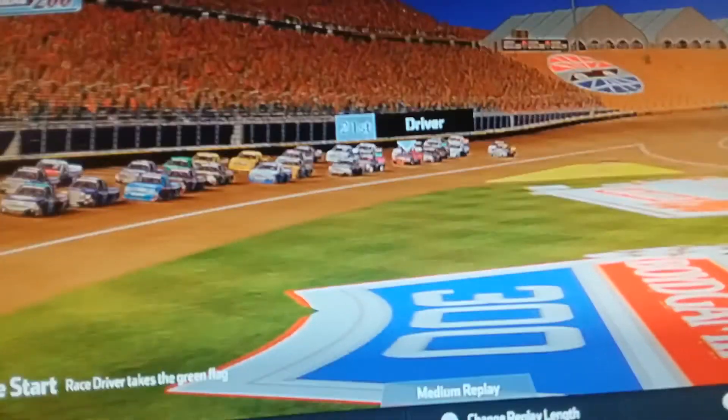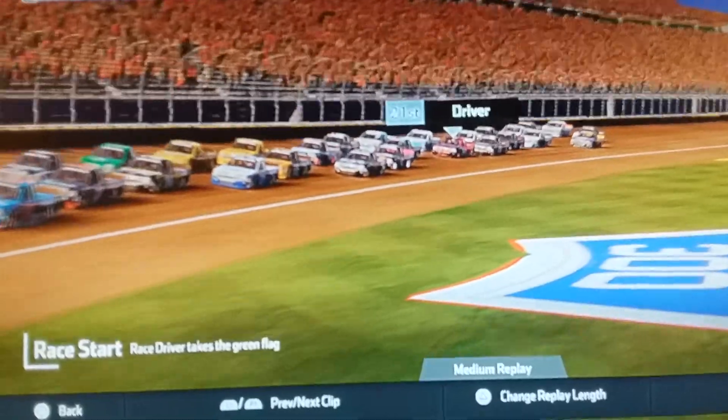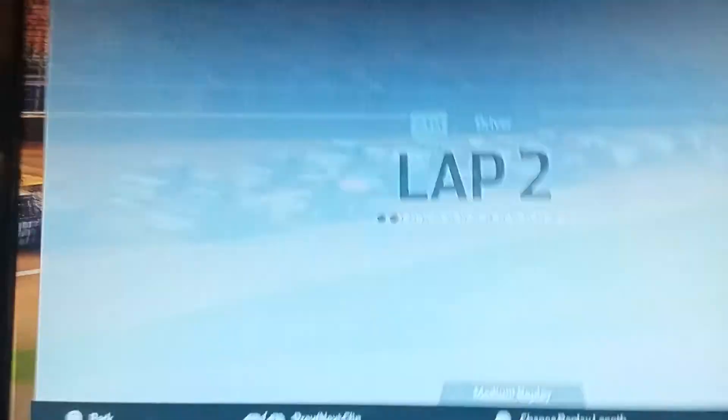27th in stage 2. We'll see what happens in the final stage. 17th here in Las Vegas. Definitely a rebound for the last race. I start 21st, take the green flag.